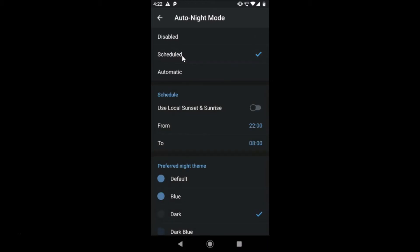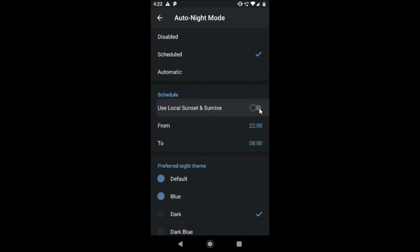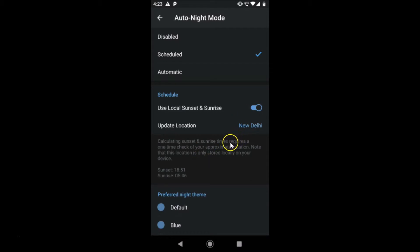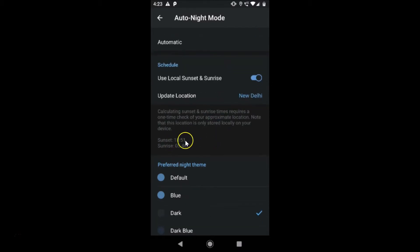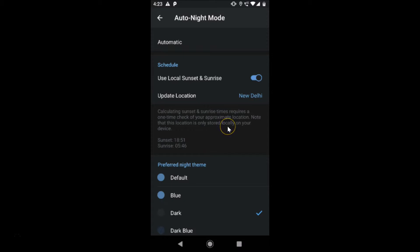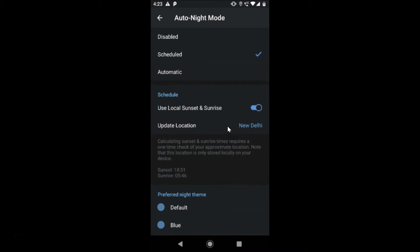Tap on Scheduled and you'll see a schedule feature with a 'Use Local Sunset and Sunrise' toggle. Tap the toggle to enable it. You can also update your location, and you'll see sunset and sunrise times — for example, sunset at 6:51 PM and sunrise at 5:46 AM. If you'd prefer to set the times manually, tap the toggle again to disable the sunset/sunrise option.